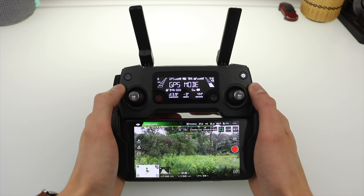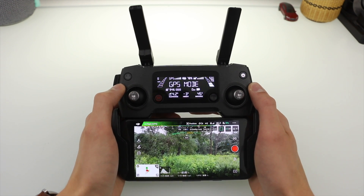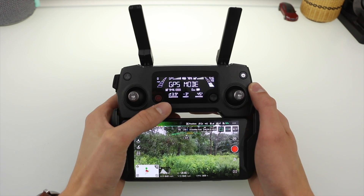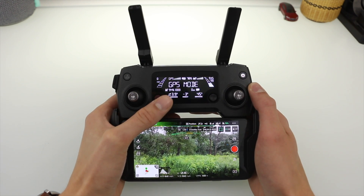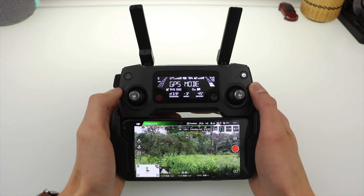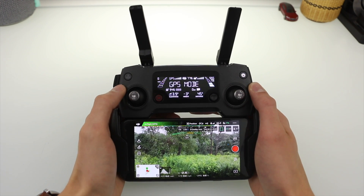Hi, I'm Stetson with DroneGenuity, and in this video I'm going over everything on the DJI Mavic Pro Controller Display Screen, going over what all the different icons and numbers mean, and how it can help you while flying.